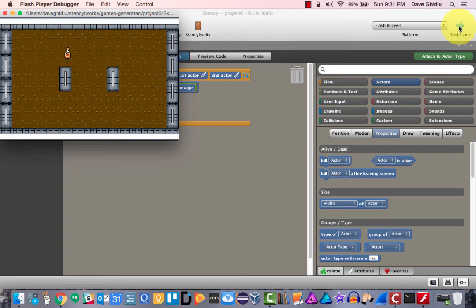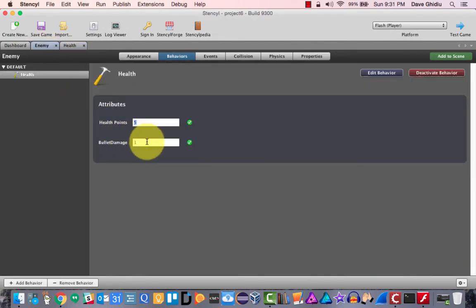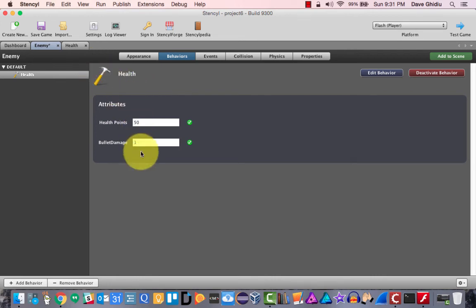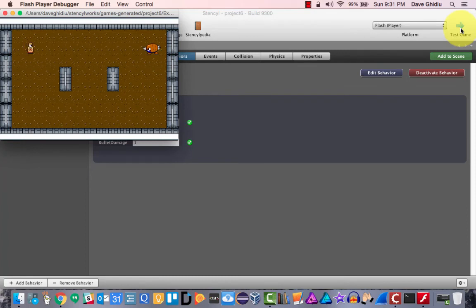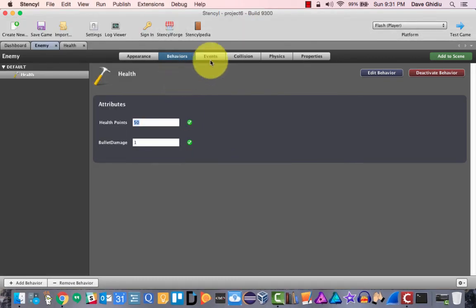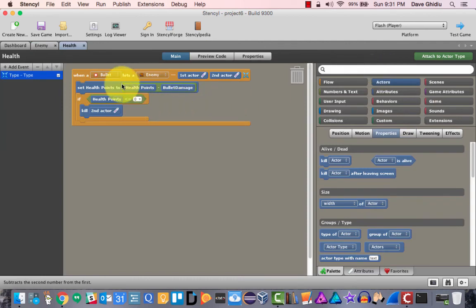I only shot once, but the bullet damage was one and the enemy had five health points. The reason is the bullet doesn't get destroyed — so every time it passes through the enemy, it probably counts as hitting it five or six times. If I change the health to fifty and watch carefully, there are definitely multiple hits going on. The best way to fix this is in the actual behavior — if the bullet hits an enemy, we should destroy the bullet.